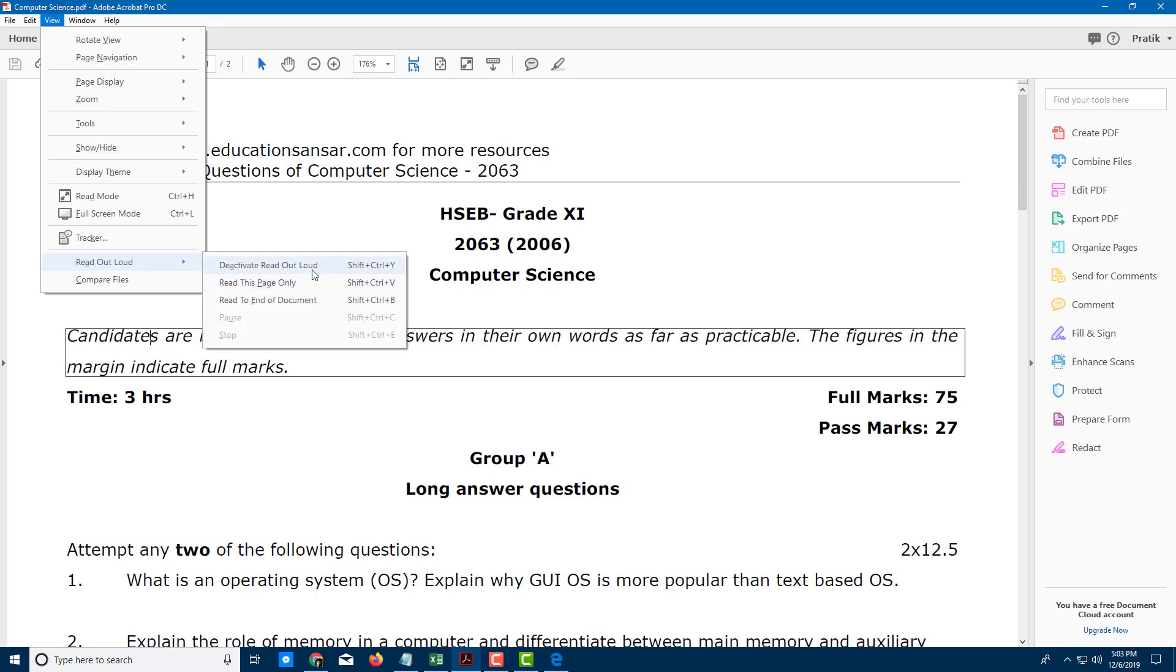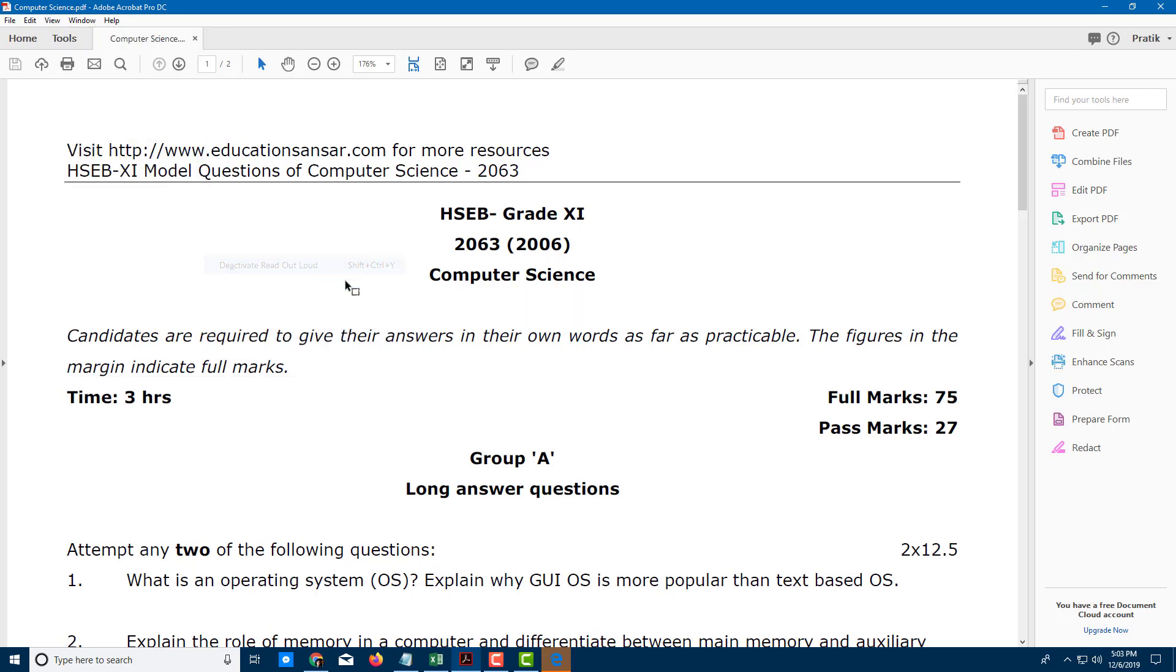And if I don't want the read out feature, I can just deactivate the read out aloud and it will deactivate. And even if I click it, now everything stays the same. So that's how you use the read out aloud feature inside of Adobe Acrobat Pro DC.